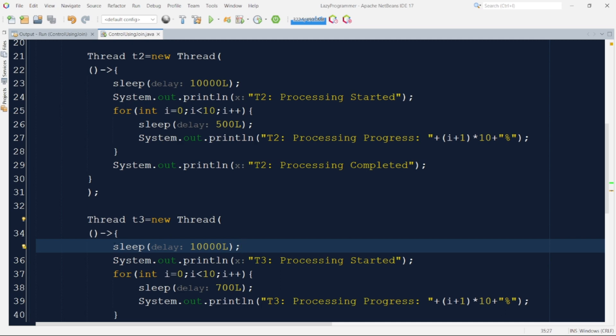Here I have added a sleep of 10 seconds in the beginning of T2 and T3 so that they can wait for 10 seconds and T1 might be able to complete its execution during that time. And once that timer is expired we are hoping that environment will be ready for T2 and T3 and they can start their execution in proper way. Now let us execute and observe the output.